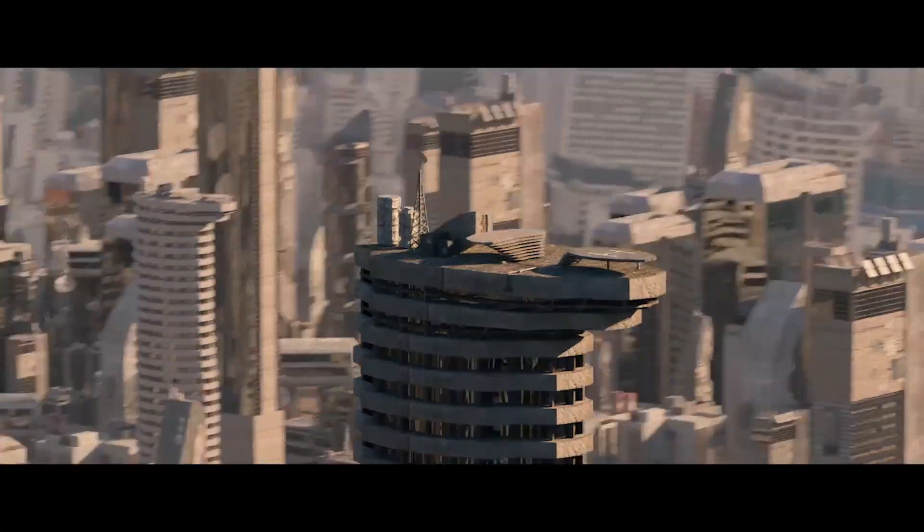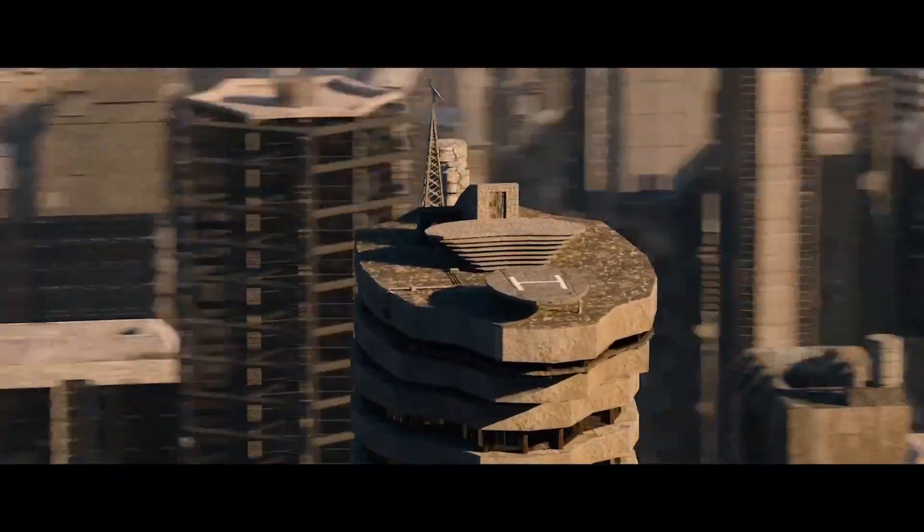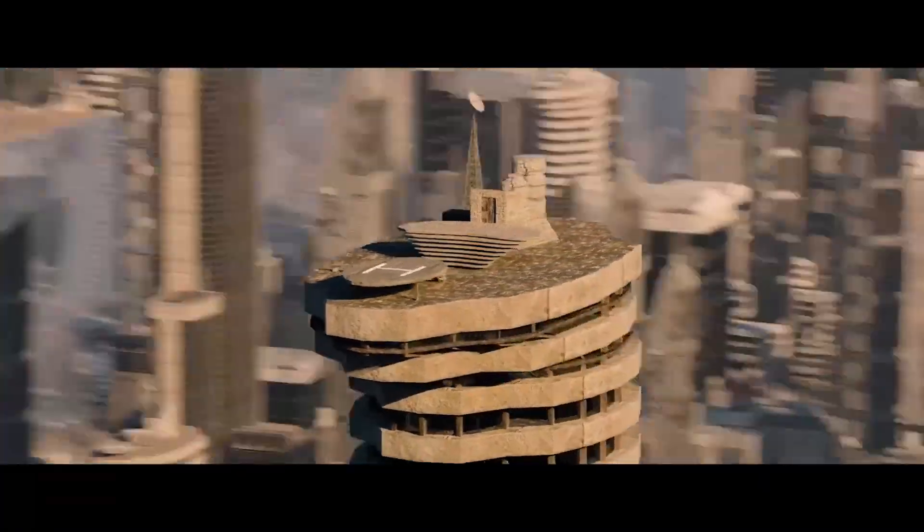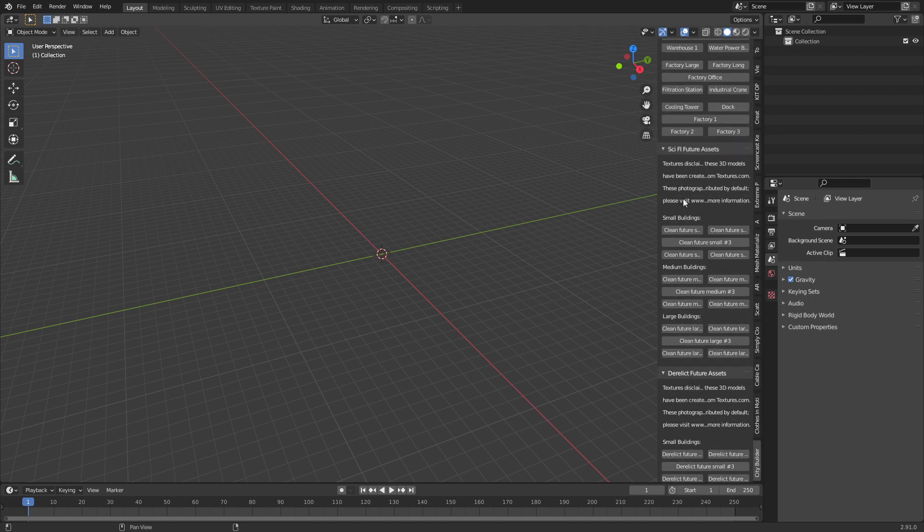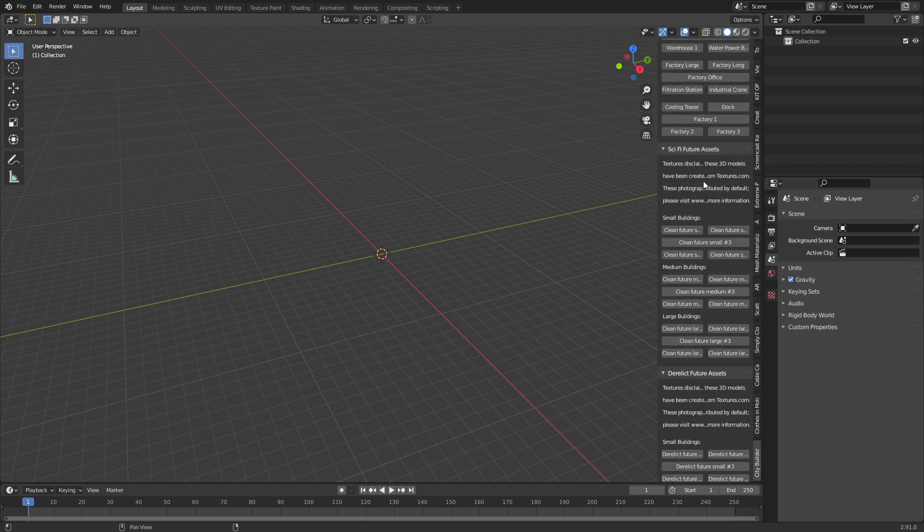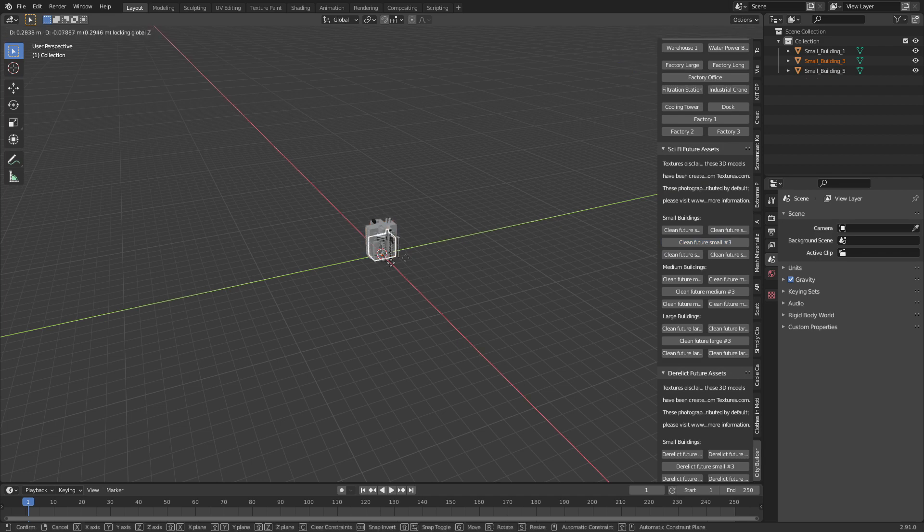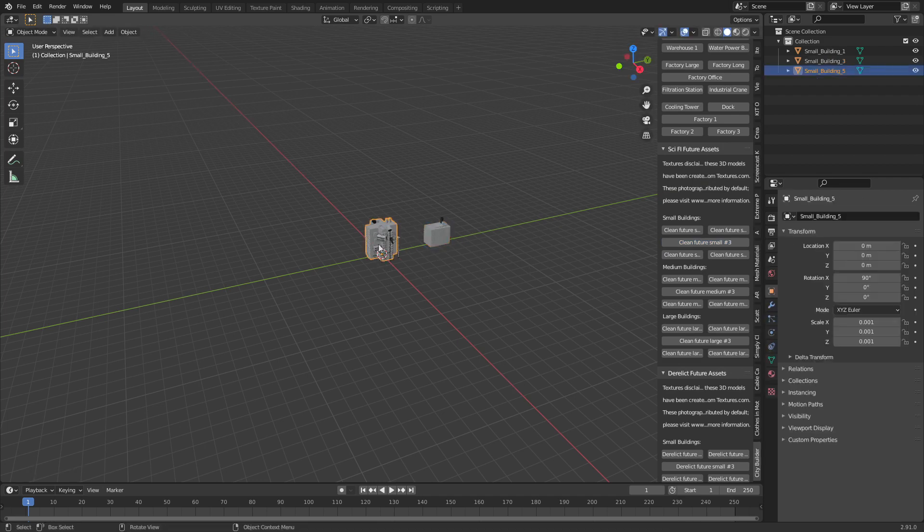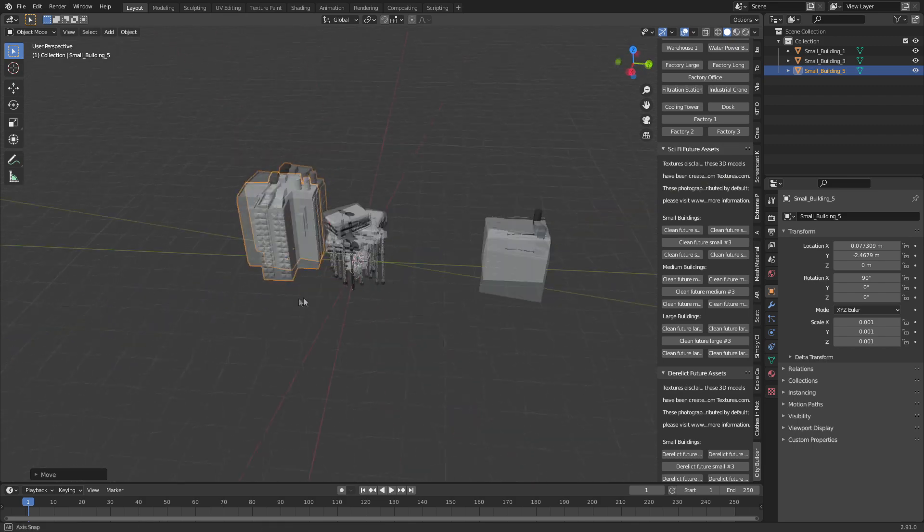Now let's go through and actually have a look at what the add-on looks like. Once we've installed the add-on, we get a list of buildings that have already been created. So for instance, we've got our sci-fi future assets and we can start adding in our small buildings. At the moment they kind of overlap. Let's kind of just move them around just so you can kind of see what we've got.